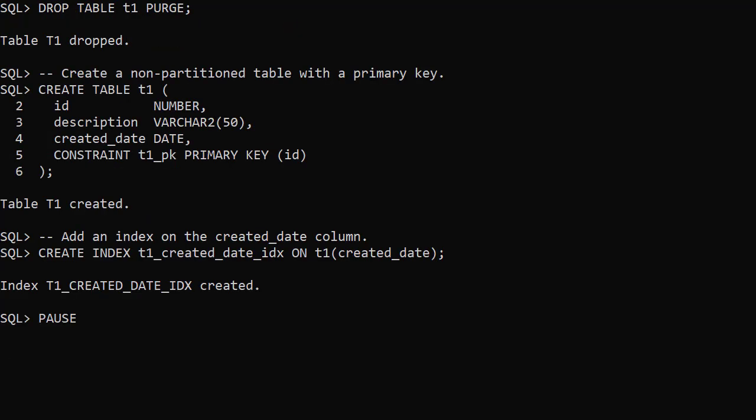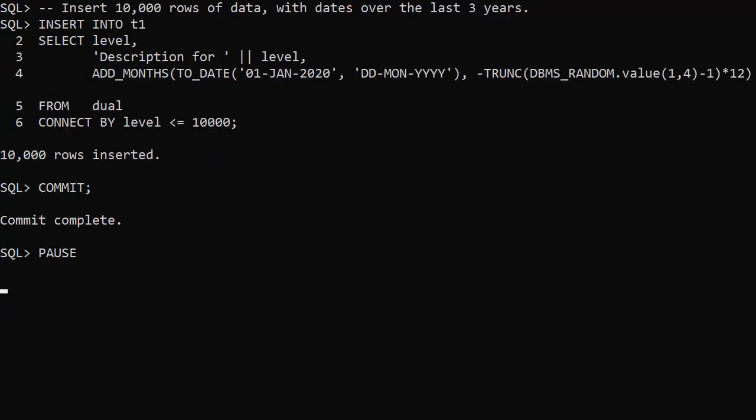Let's show another example. We drop and recreate the test table and populate it with data in the same way.